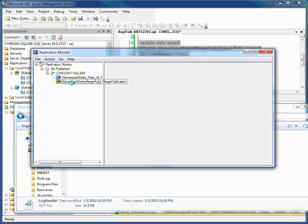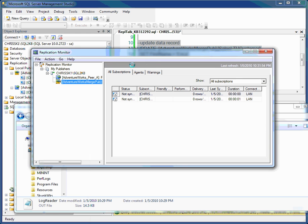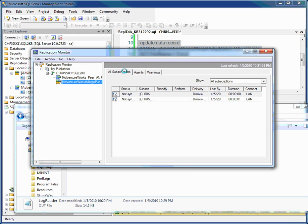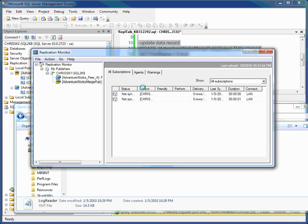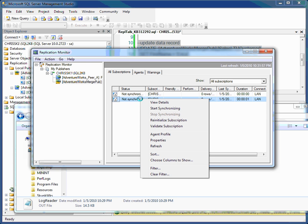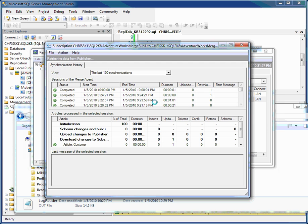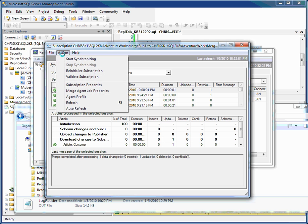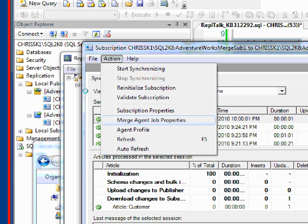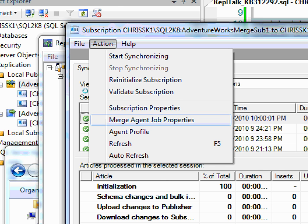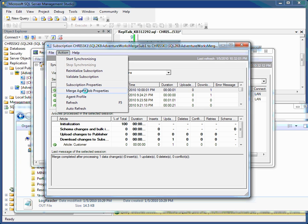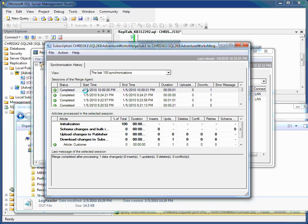Now for a merge publication, it's very similar. I go under my subscriptions, and here are my subscriptions. I can right click under them, go view details. Again, action, and then merge agent job properties. You can see that here. Selected the details, and then action, then merge agent job properties. Let me select that.